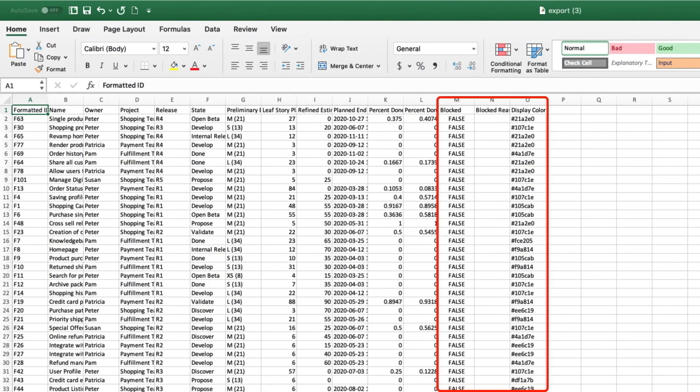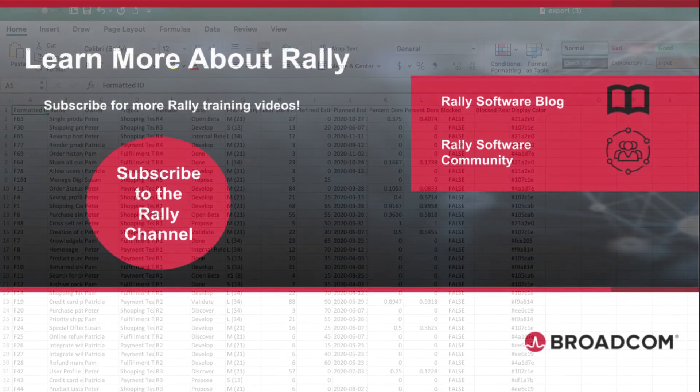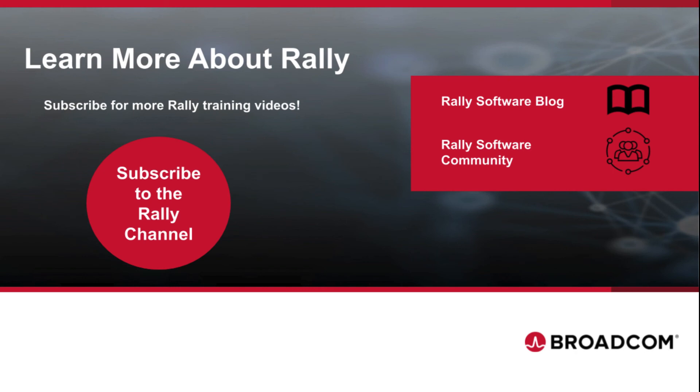Congratulations! Now you understand how to import and export data in Rally. To learn more about Rally and Agile practices, check out our blog and community. Like this video and subscribe to our channel so that you'll never miss new content as it's added.